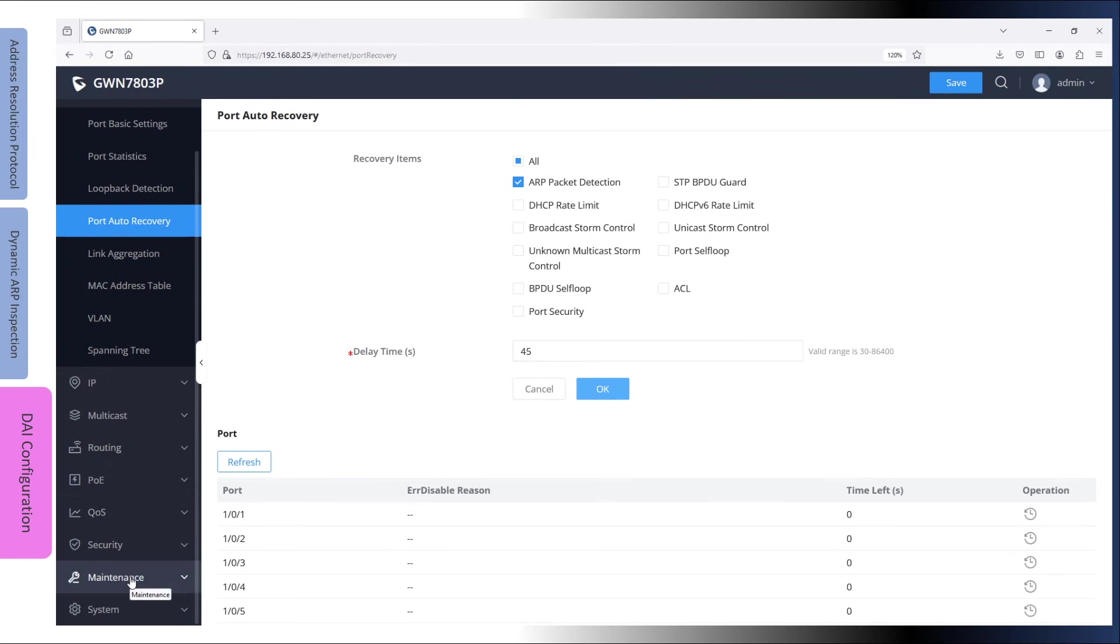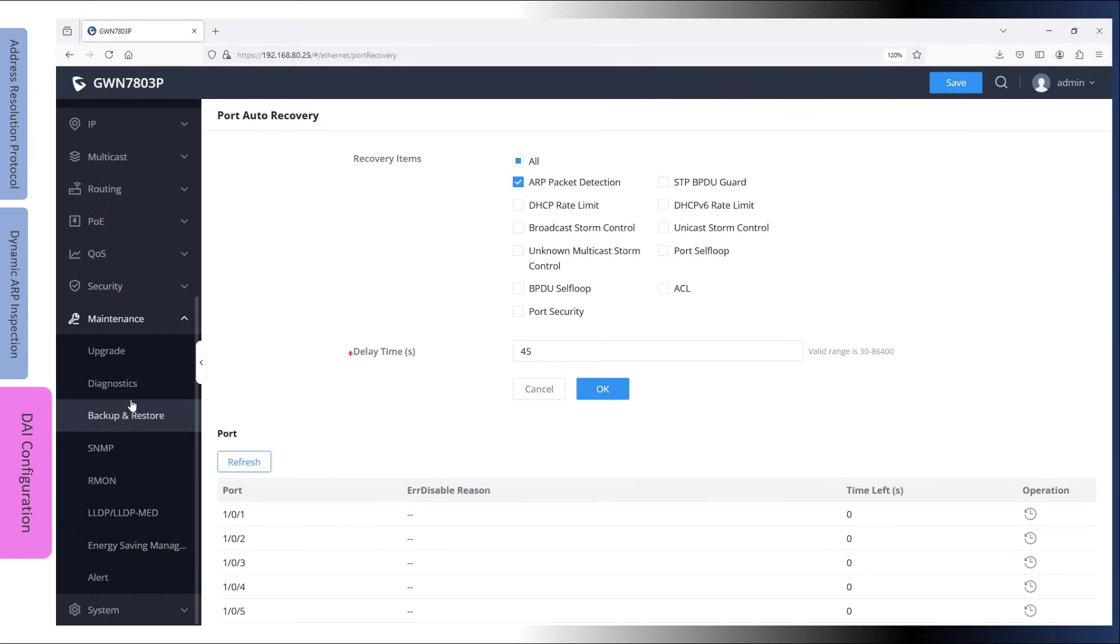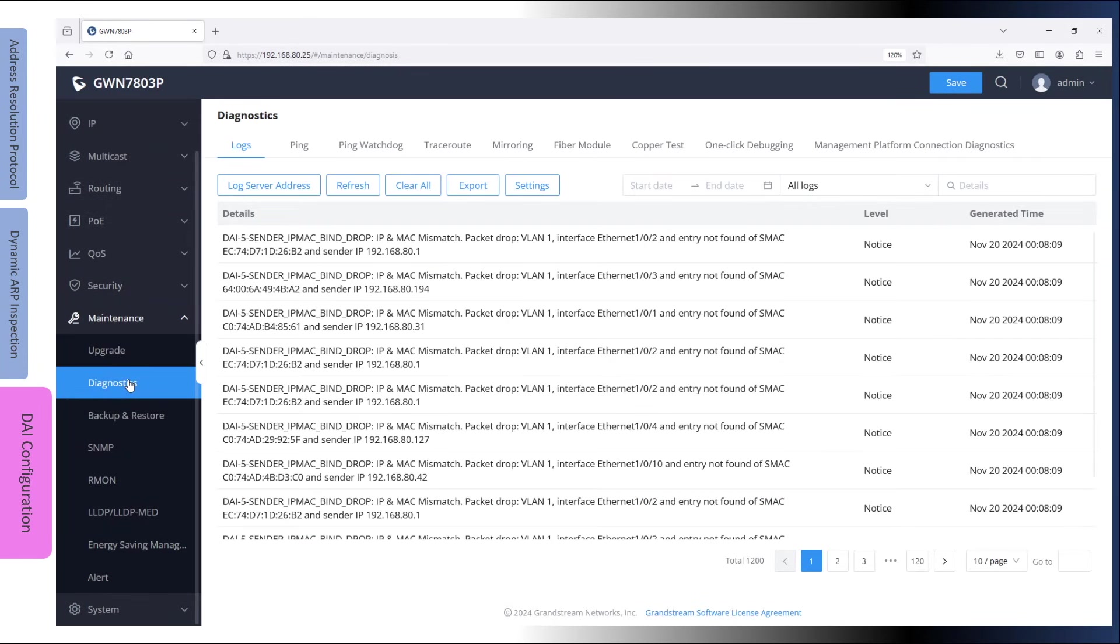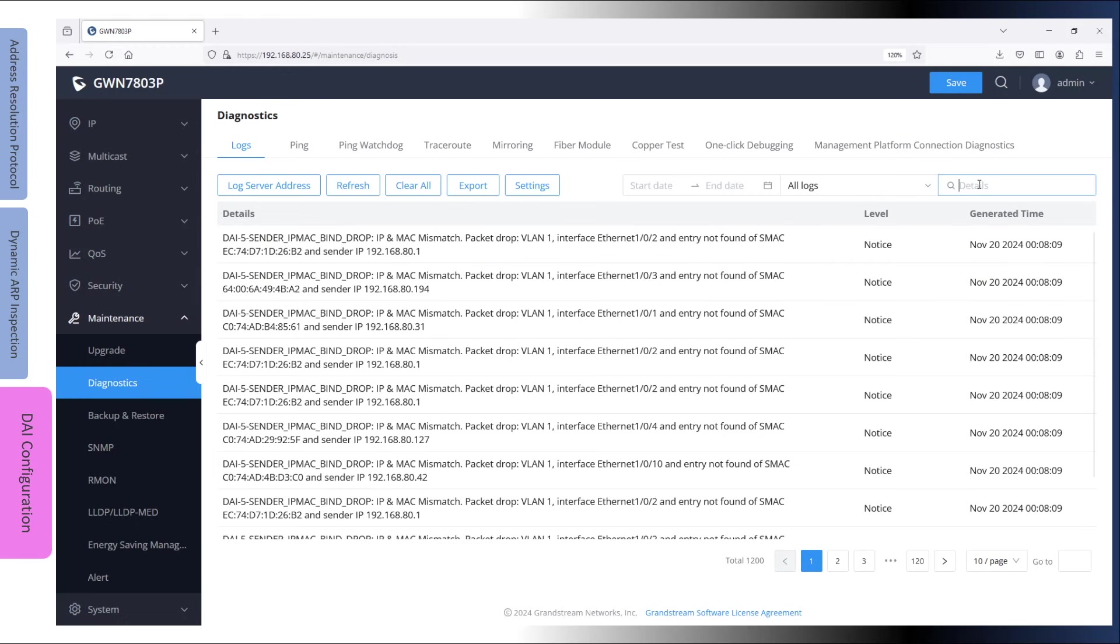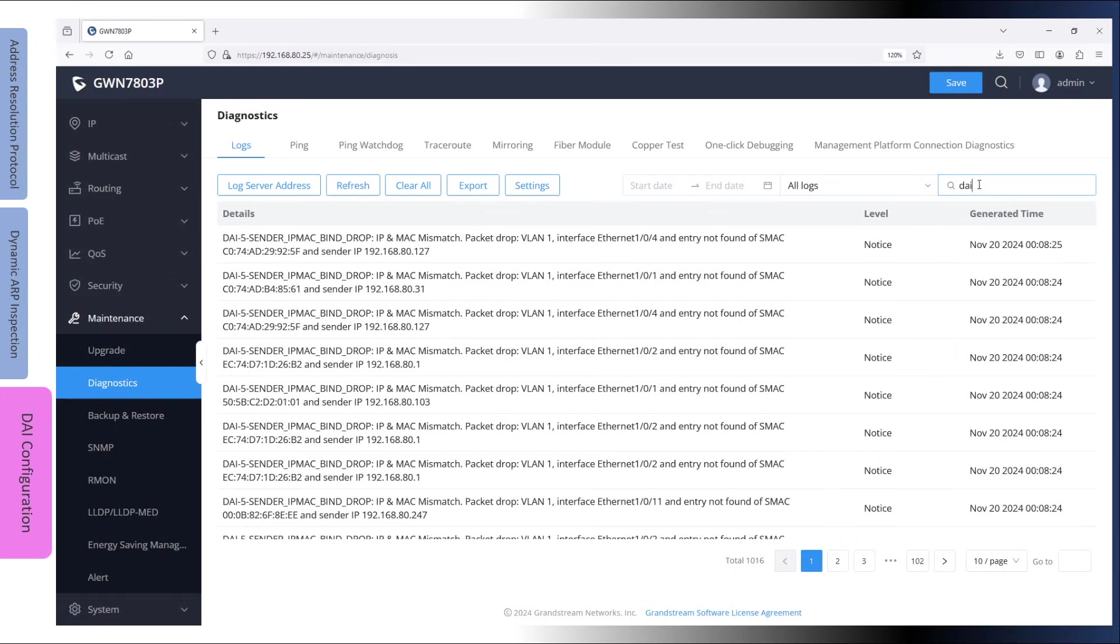The GWN switch also maintains a log of discarded ARP messages. The log messages can be accessed under Maintenance, Diagnostics. You can use the search box to filter and find logs generated by DAI.